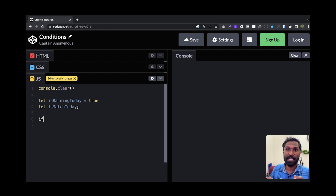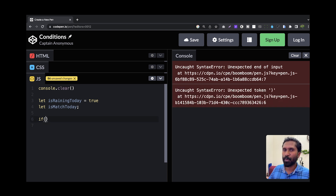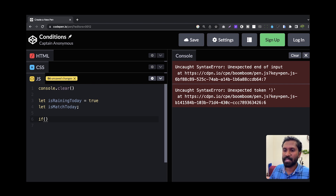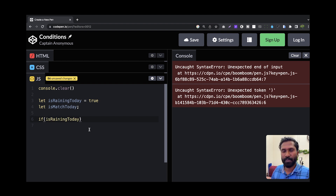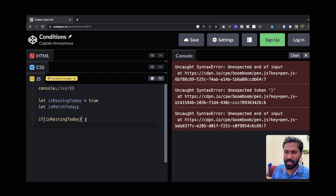If we call a keyword in JavaScript, it will be conditions. Then if we call a programming language, it will be keywords, syntaxes, rules. Now I will open a bracket. Then we will call it is raining today. If we call it the true condition, this is a true condition. You will call it is raining today, is equal to false.